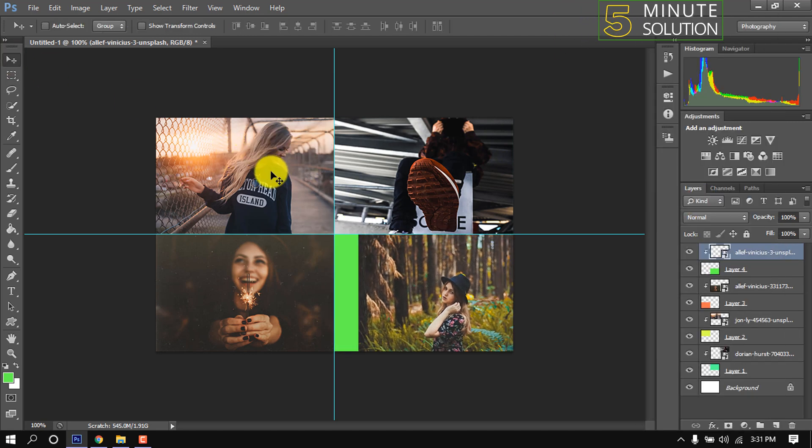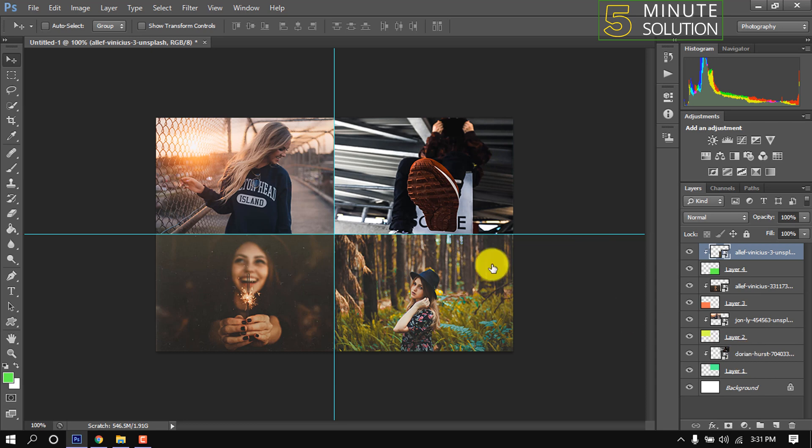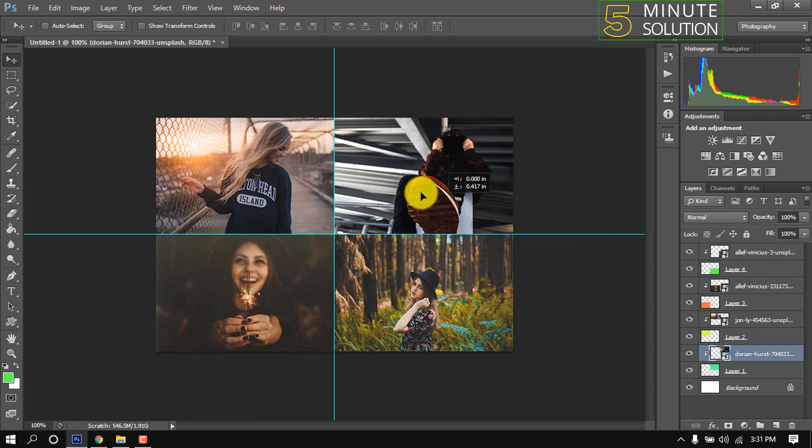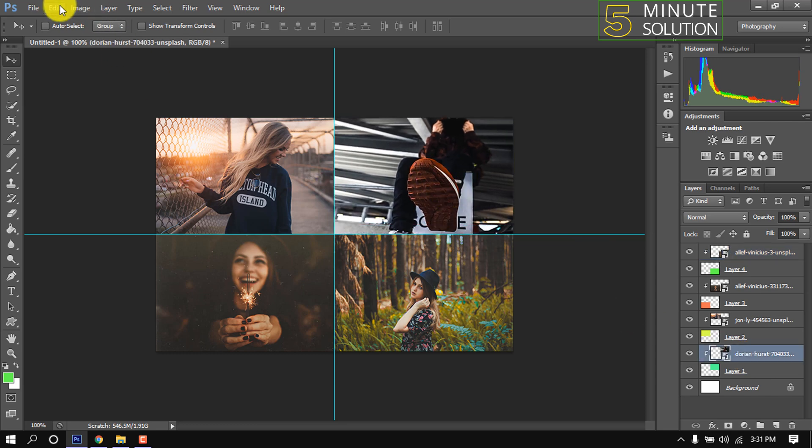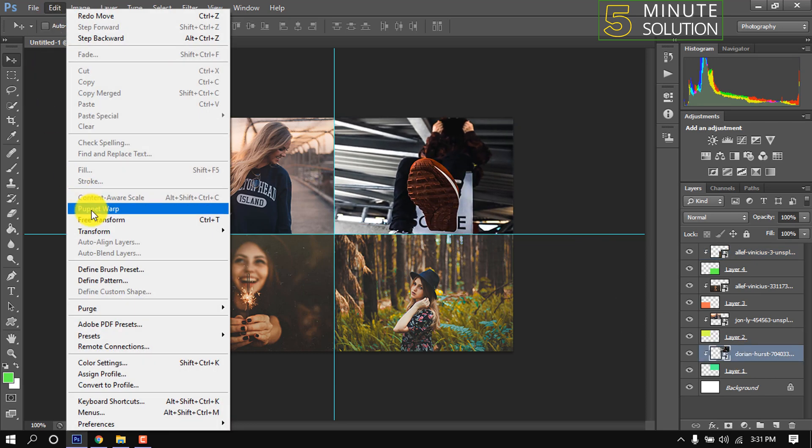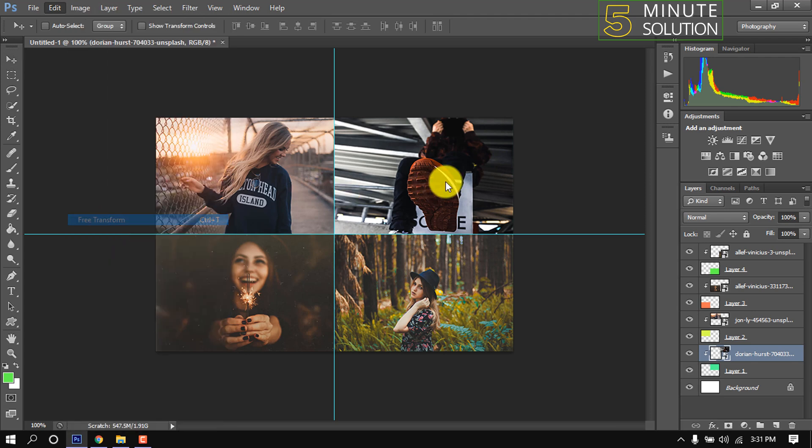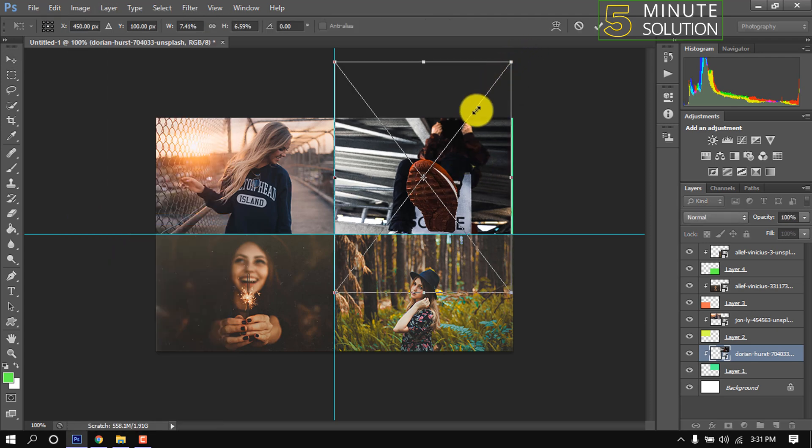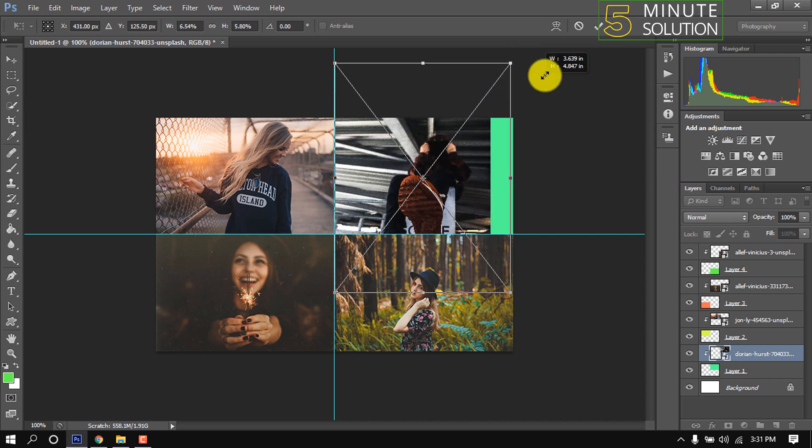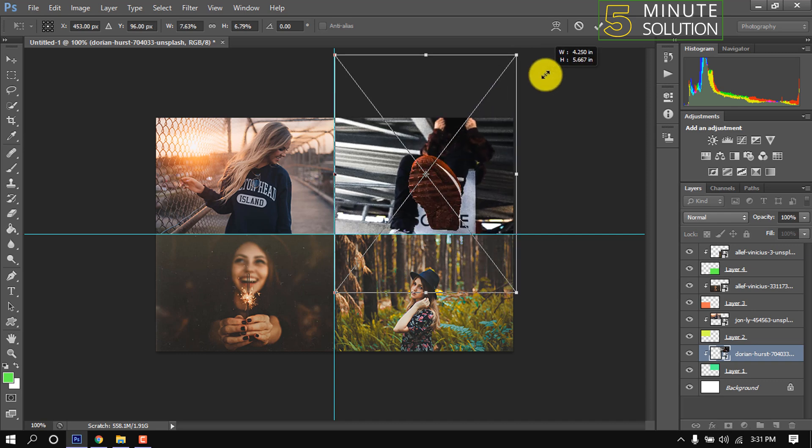If you want to resize and reposition any image, simply select the image layer and go to edit, free transform. Also, you will get it by pressing Ctrl T command. And now we can resize and reposition any image.